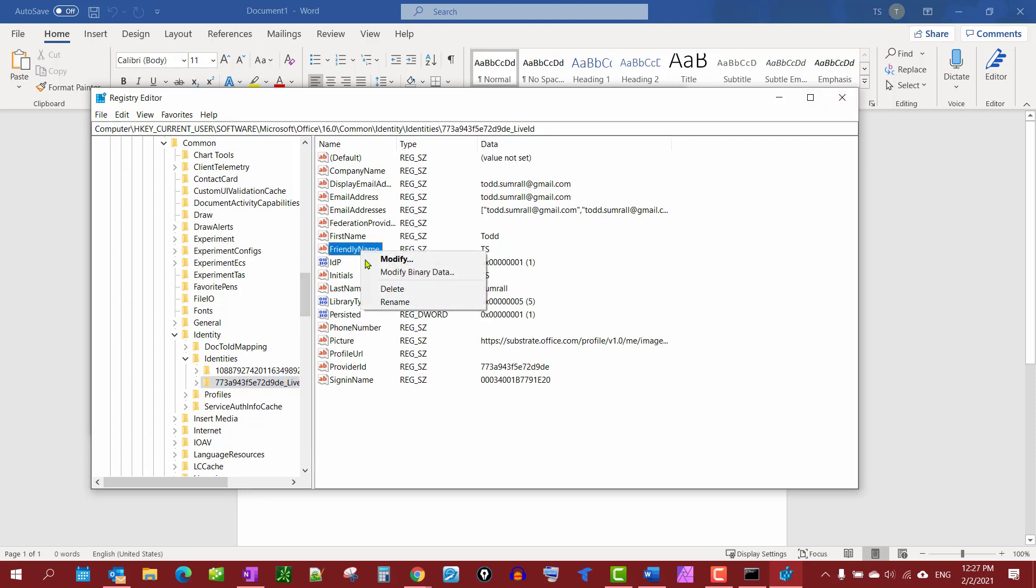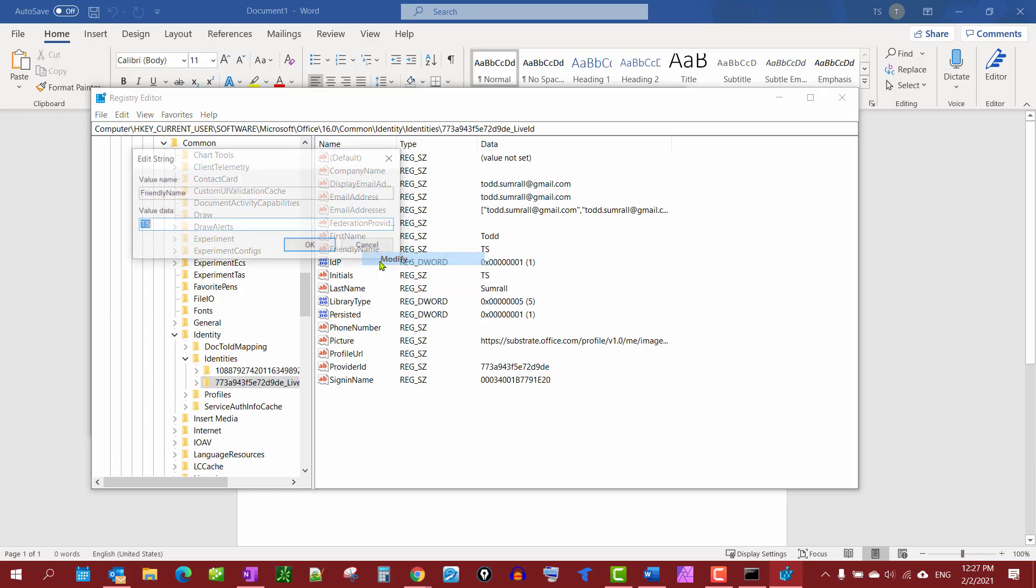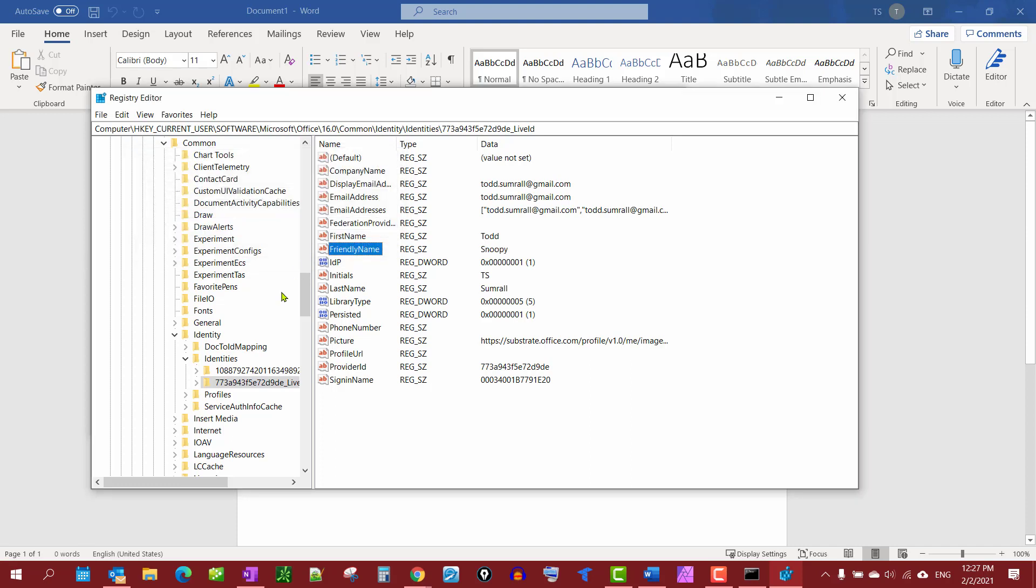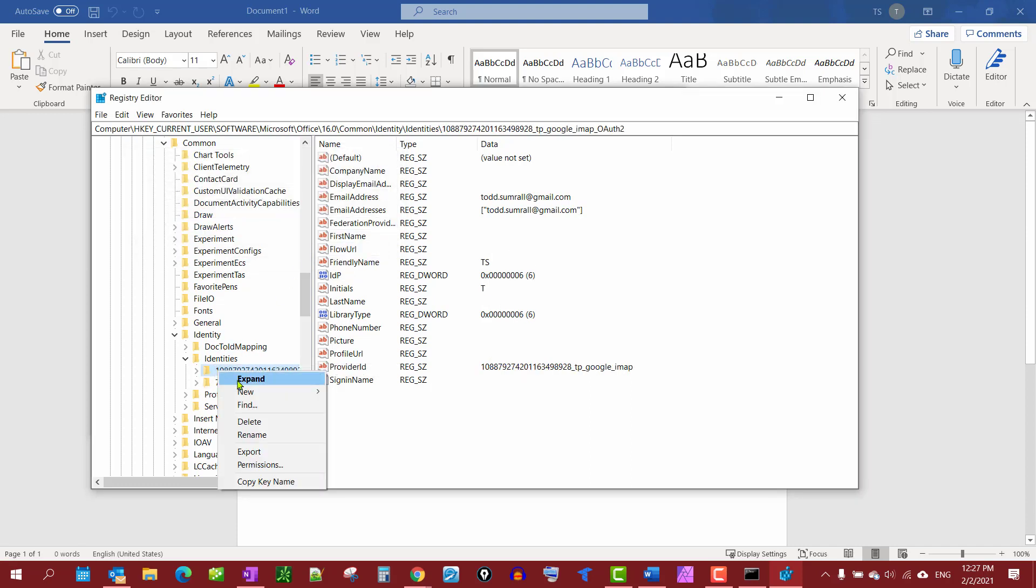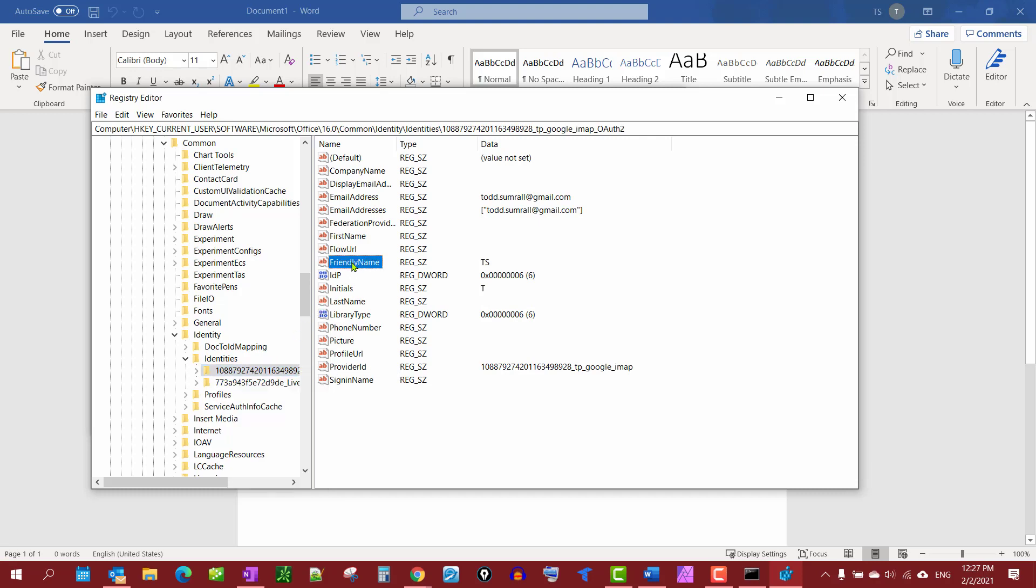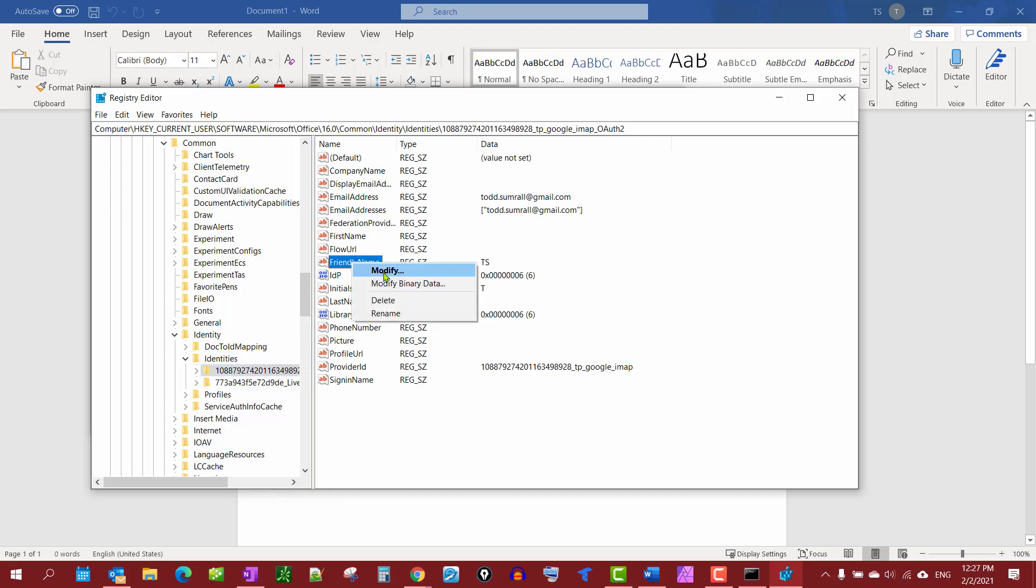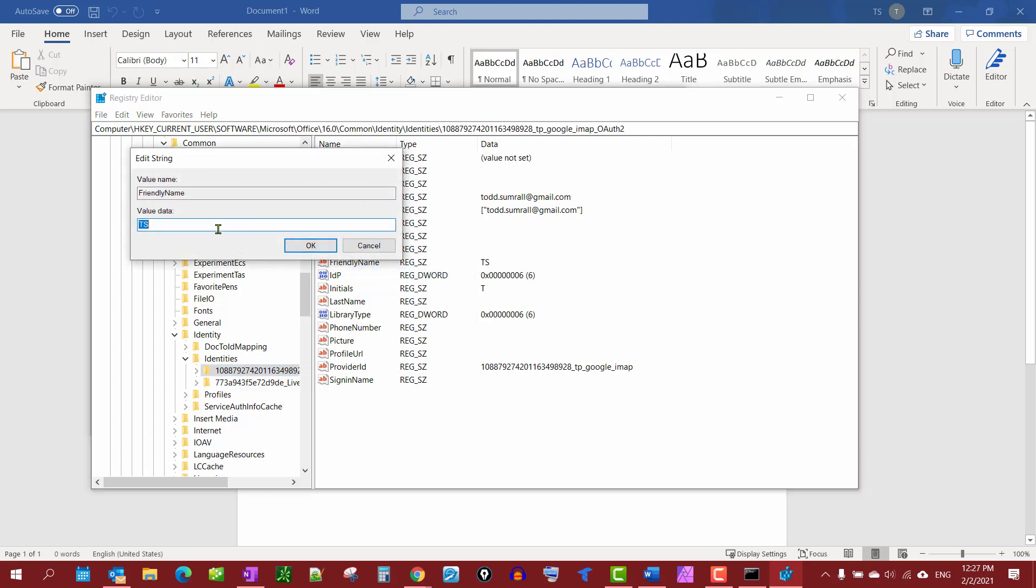change that, I just right-click, select Modify, and change it to 'Snoopy'. I'm going to right-click this one, select Modify, and call that one 'Snoopy' as well.